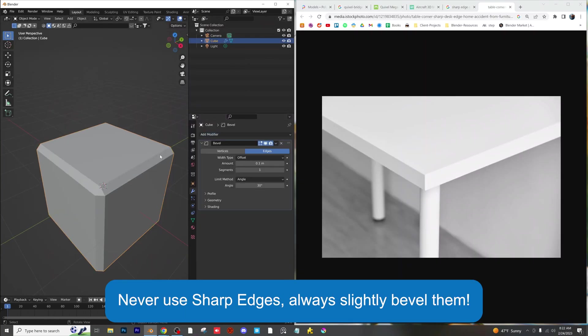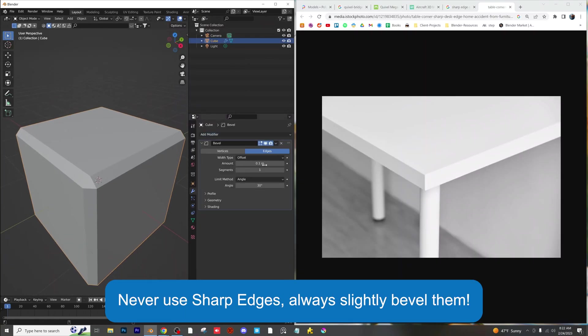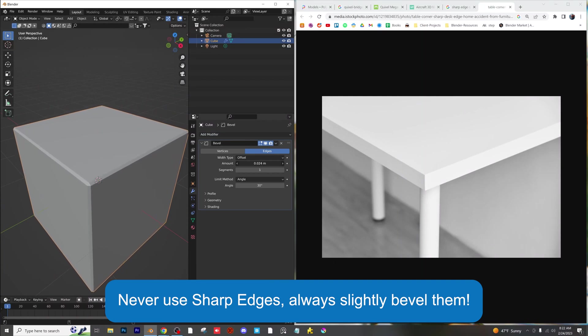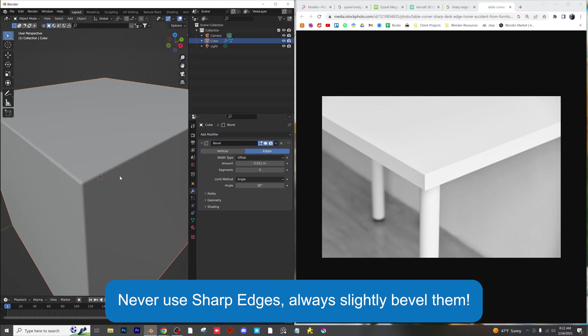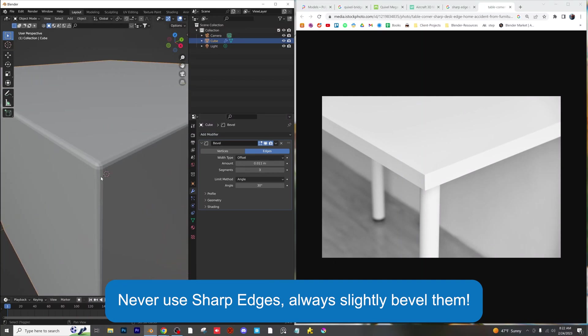Make sure to never use an infinitely sharp edge. These don't exist in real life and even on a sharp kitchen table there is still a very small bevel, so make sure you add that in when you're modeling your objects.